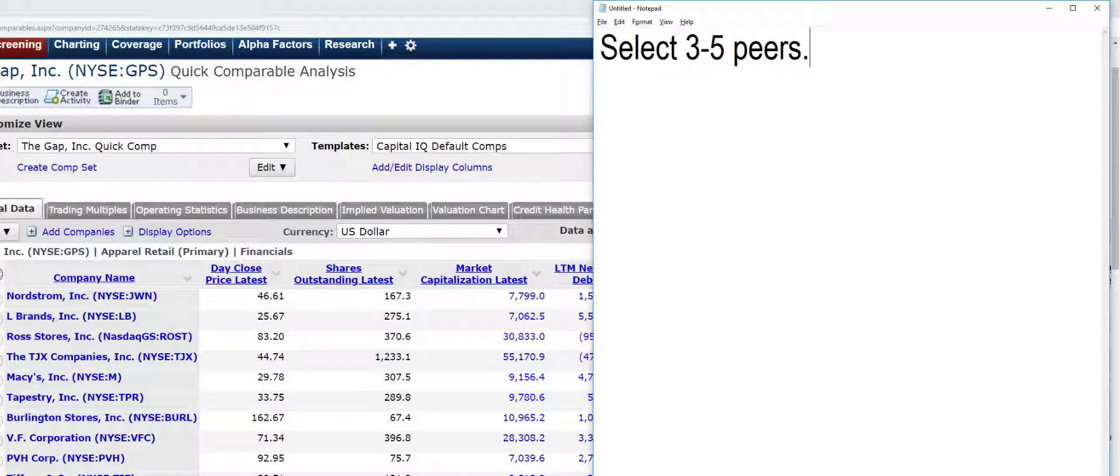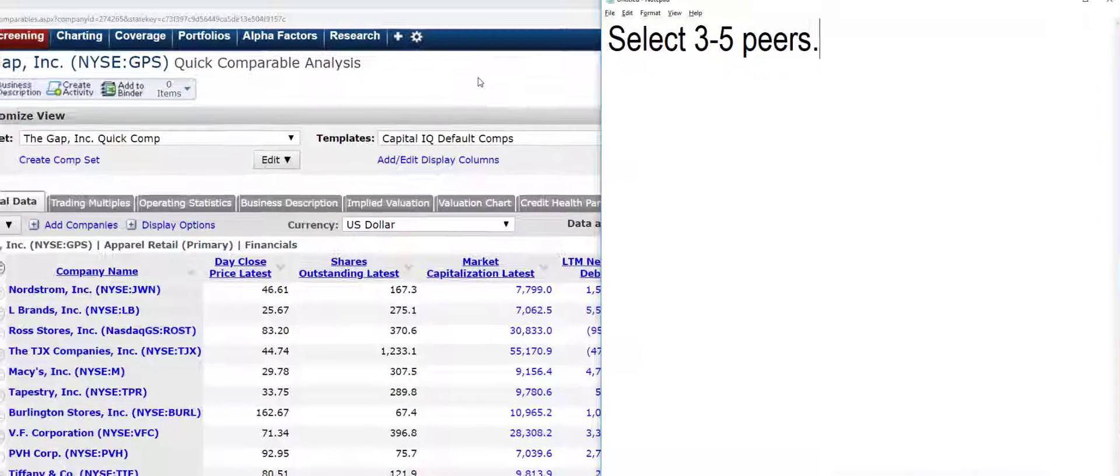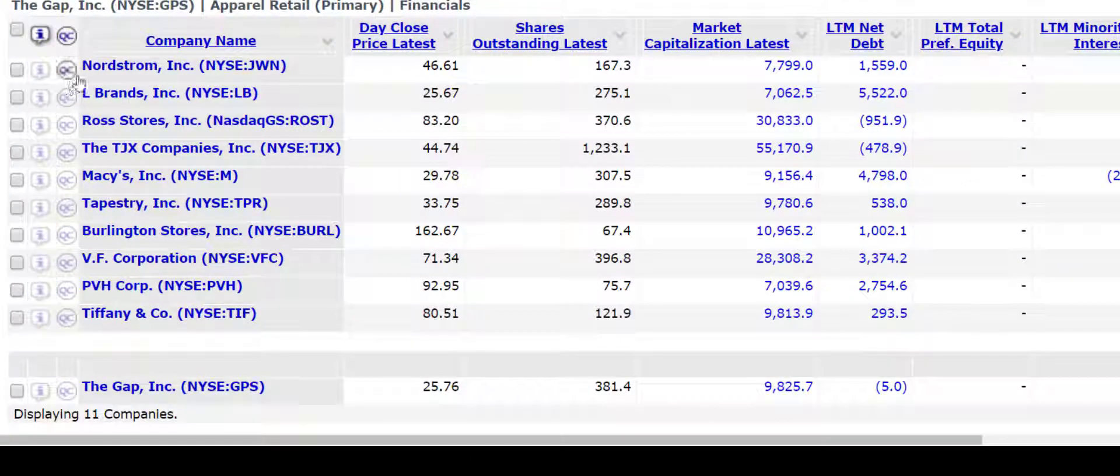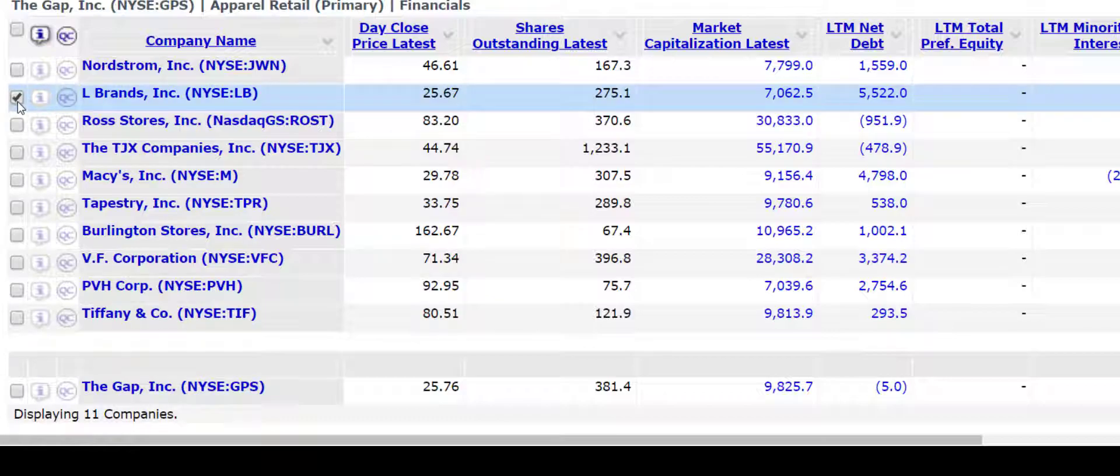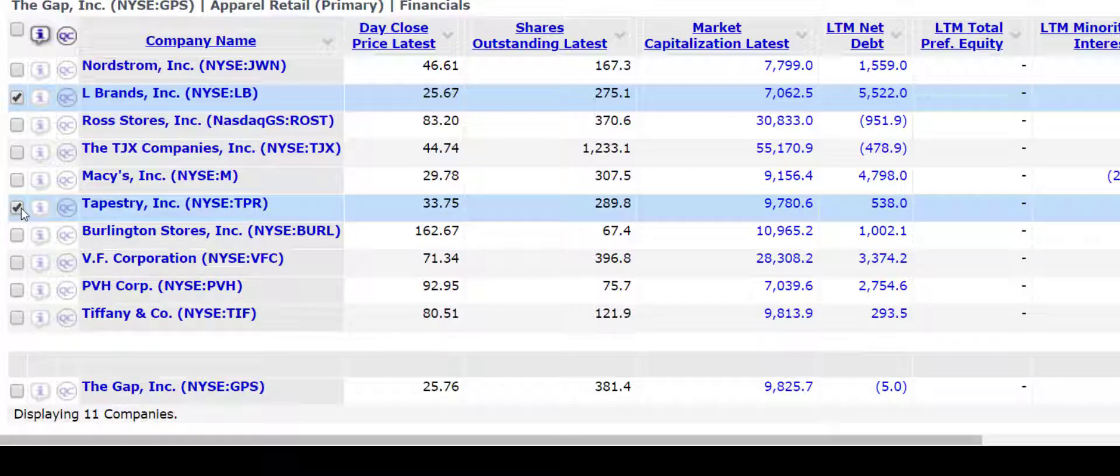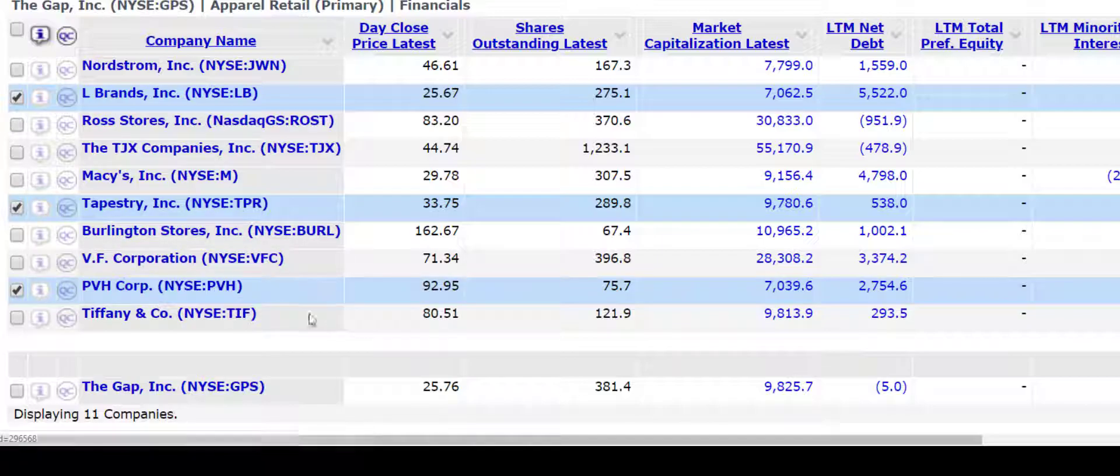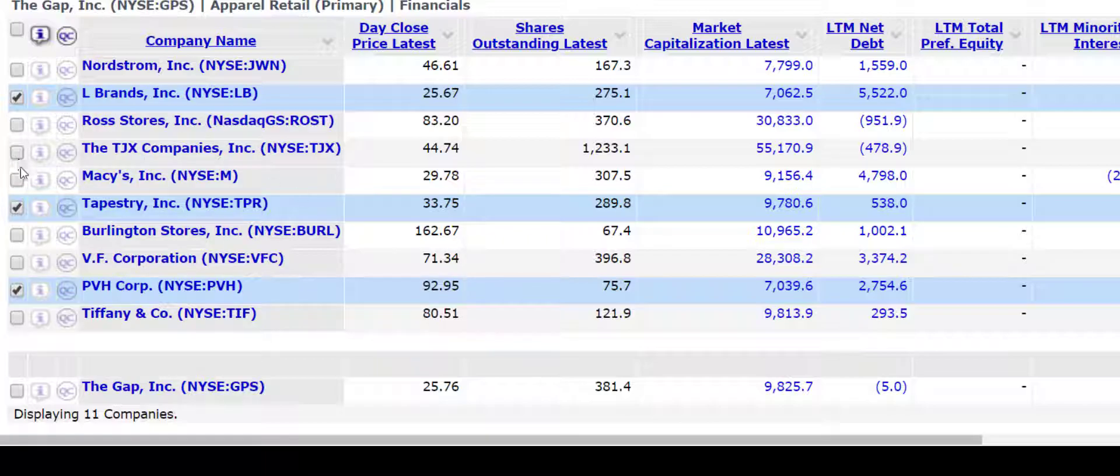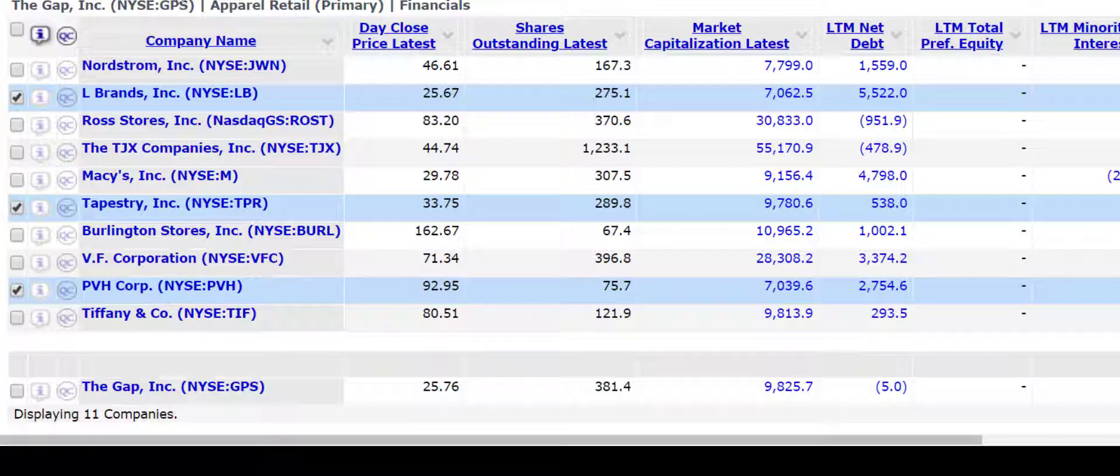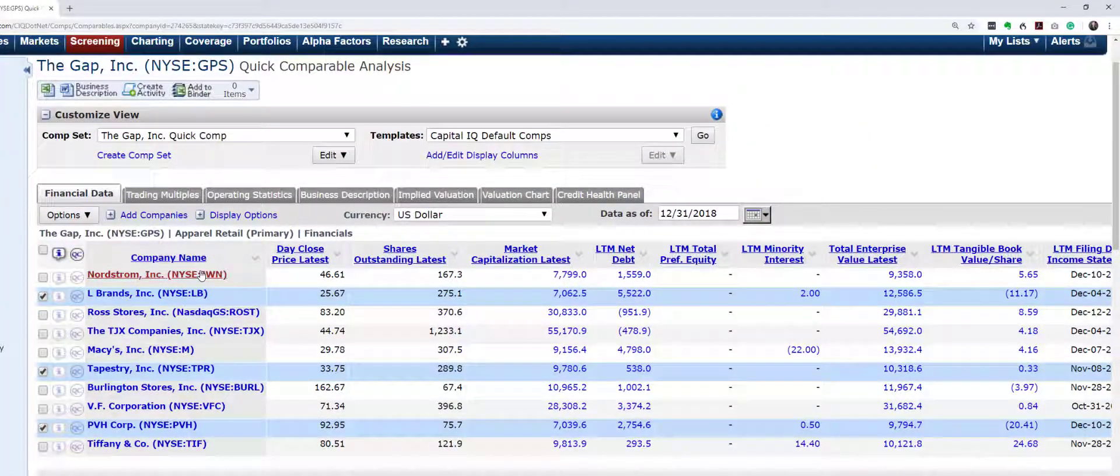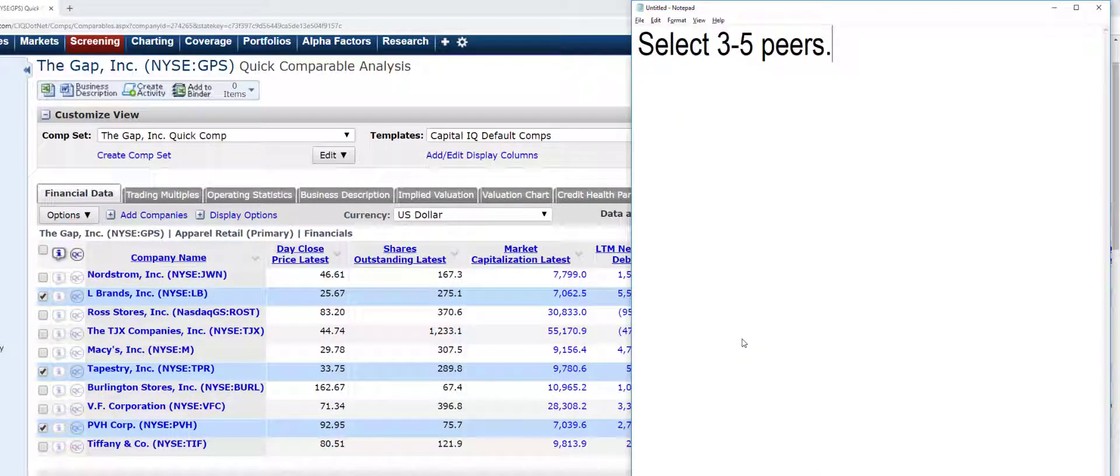Which ones would you select? Well, this is up to you to try and compare these companies. But I would not select Nordstrom's. L Brands strikes me as one that is more comparable. Tapestry, I don't know, it's loosely comparable as well. And you might pick some of these other brand companies like PVH. And again, I'm not saying these are the best, but those tend to be ones that I would select. And so you can add companies up here if you wanted to. You can delete some of these companies if you wanted to. But I would try and get it down to three to five peers.